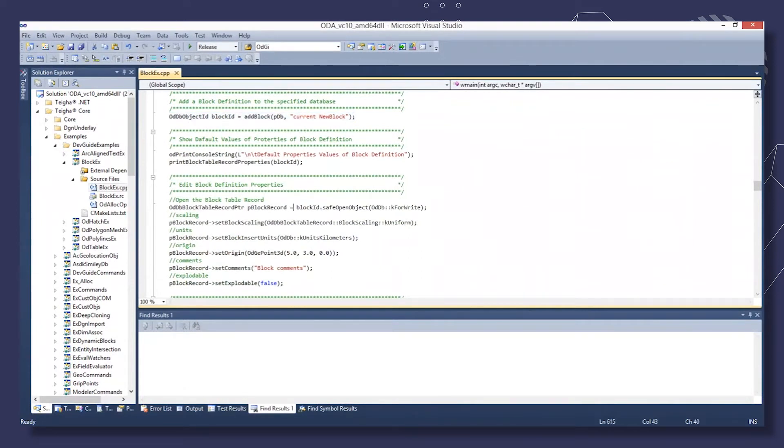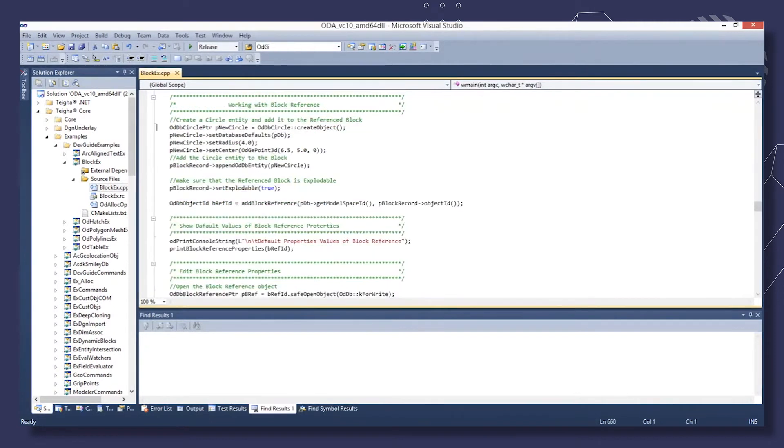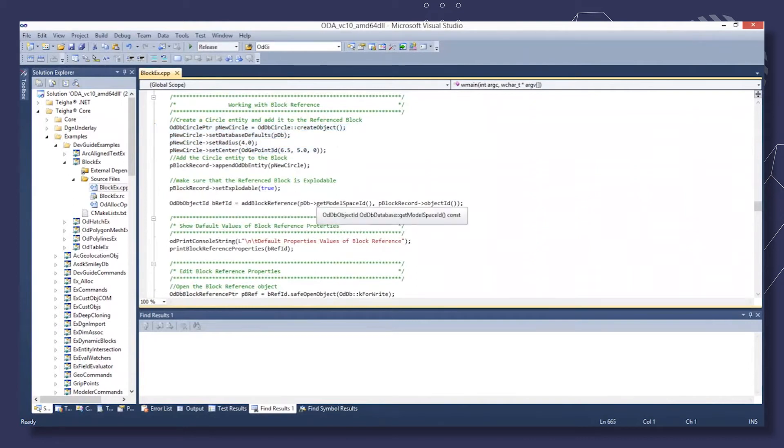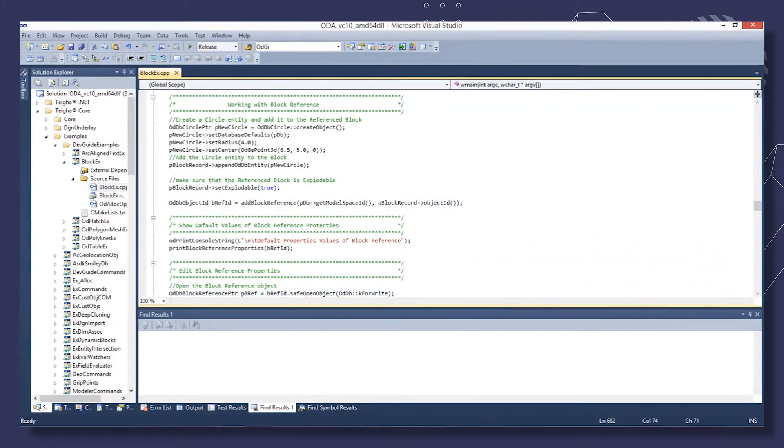After, we add a block and using the ID, open the block table record object. Create a circle entity and add it to the reference block. And add the block reference to model space.